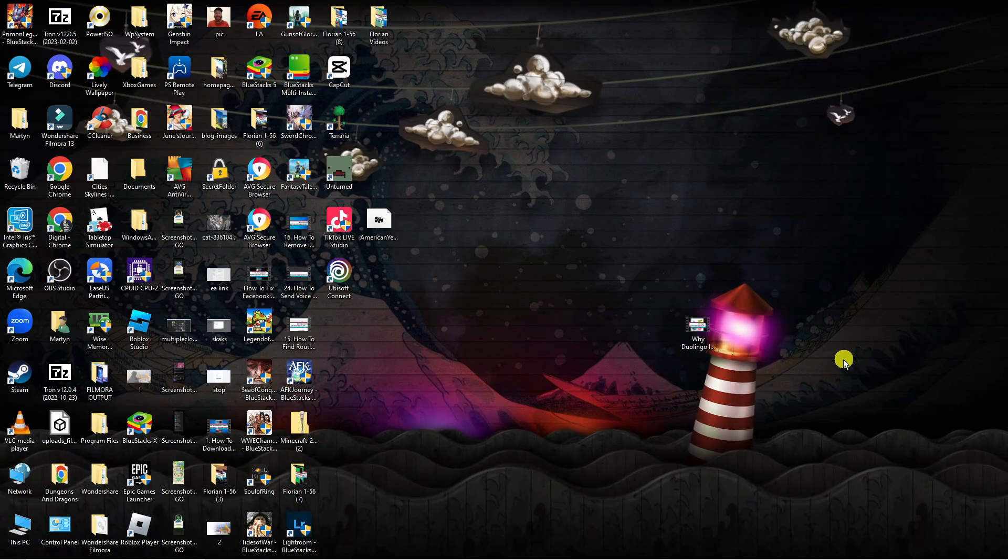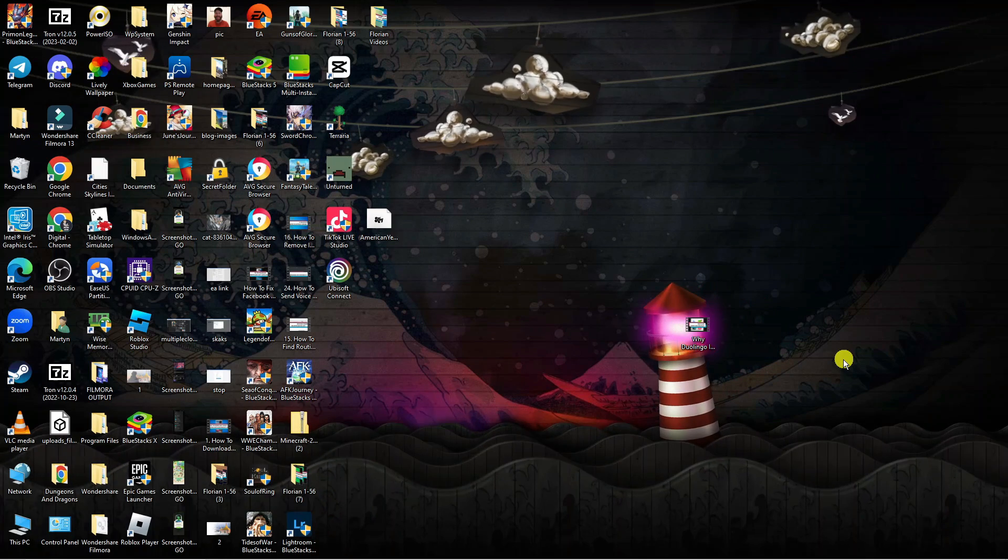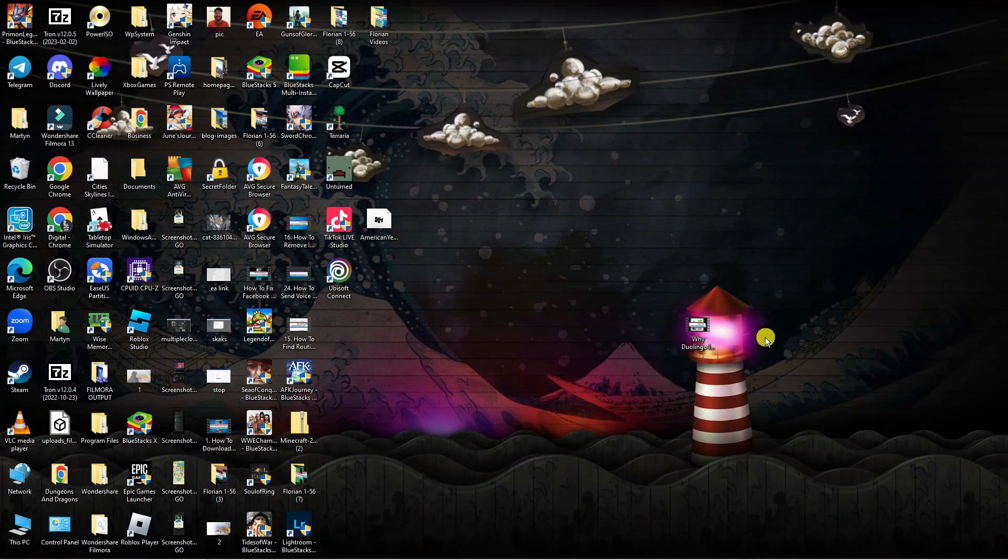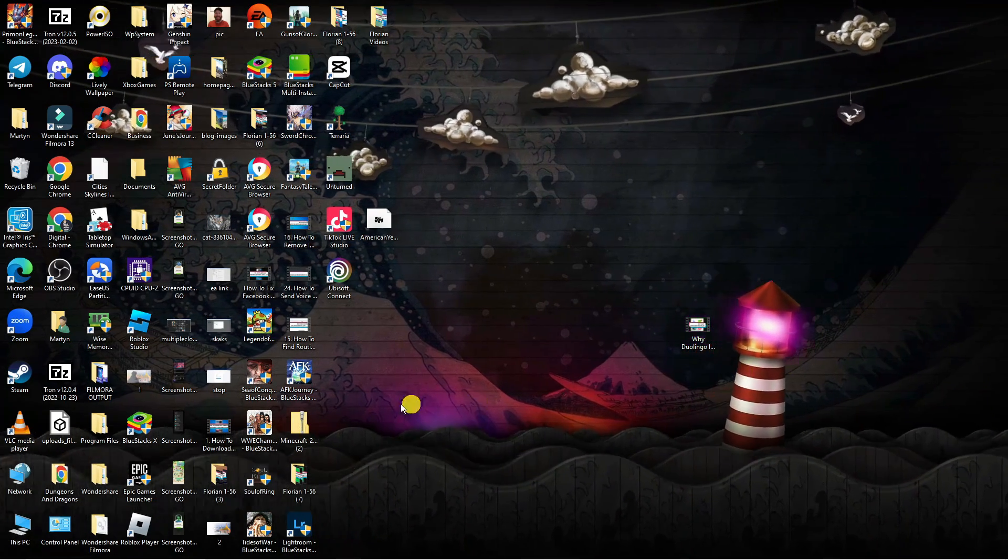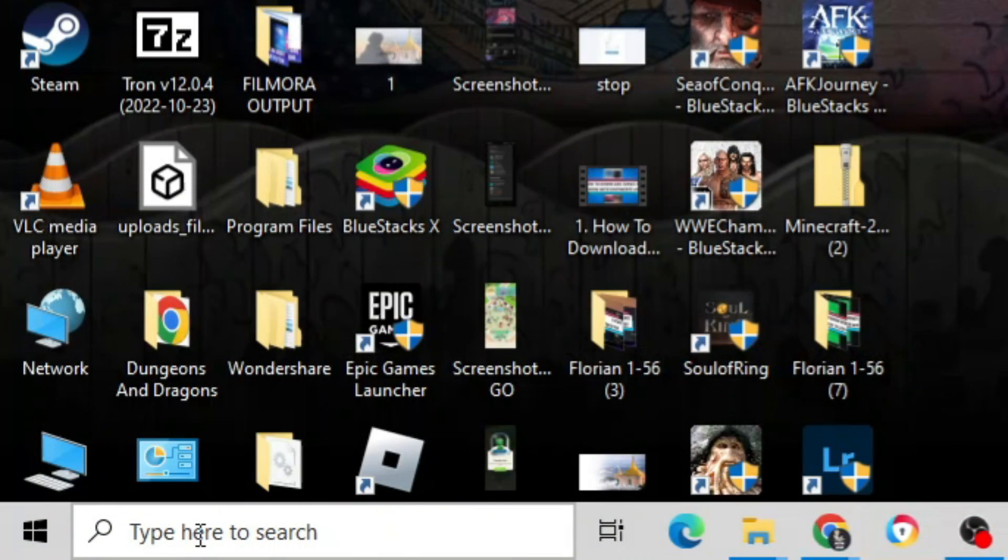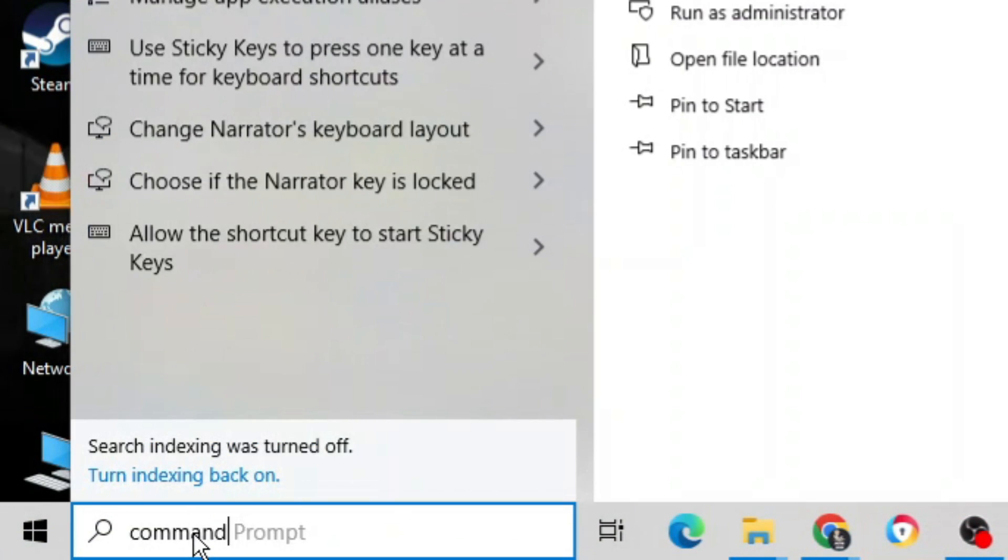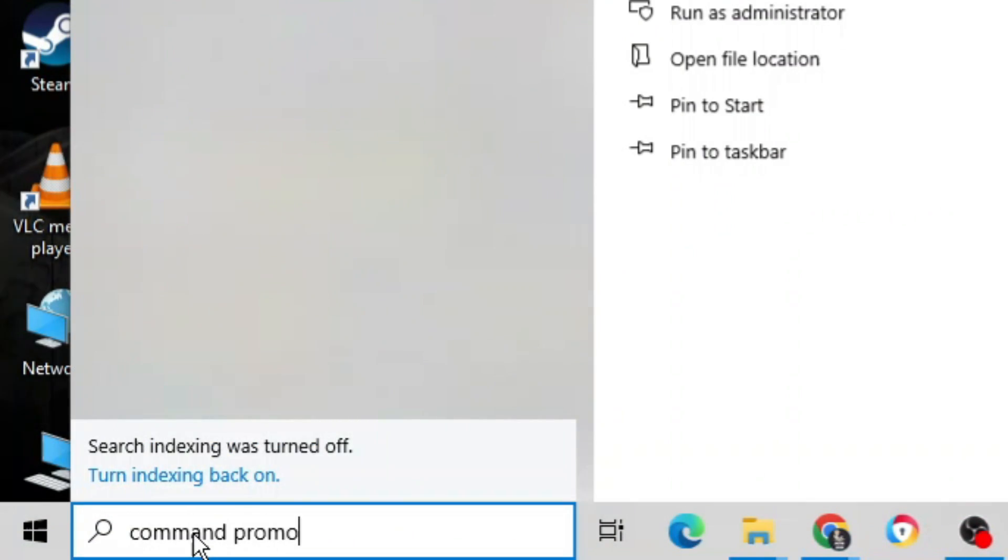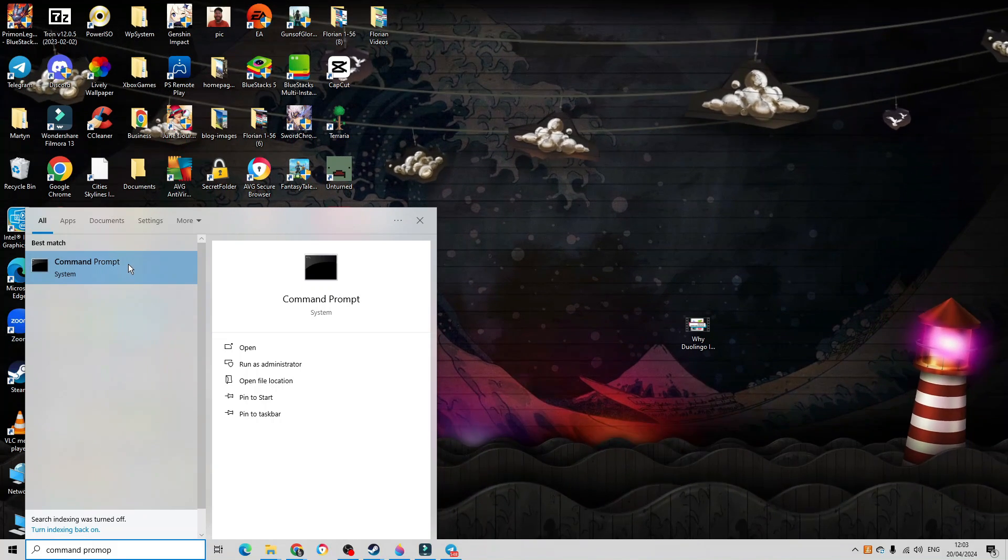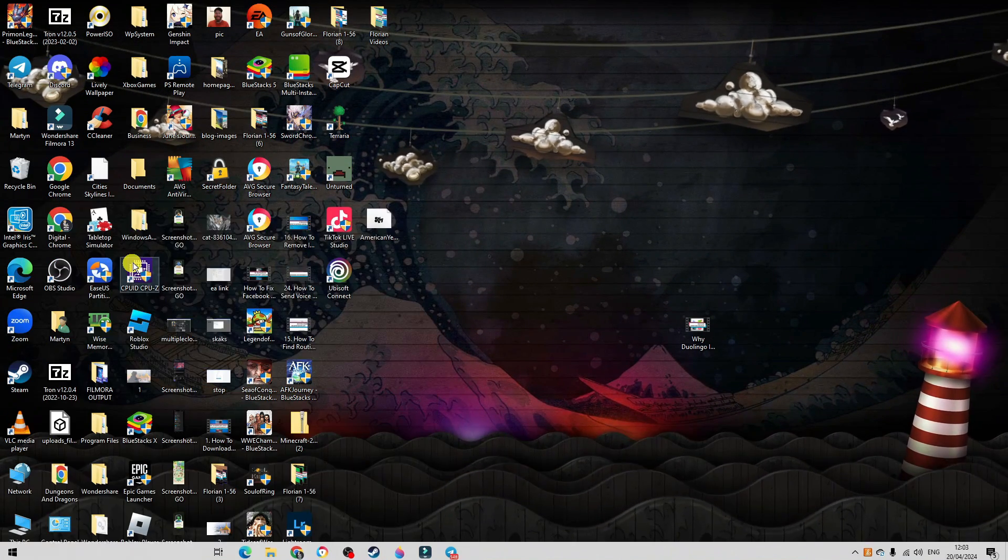So here we are on my desktop. Now the first thing we're going to try is using the command prompt. What you're going to want to do is come down to the bottom left-hand corner to your search box and type command prompt. Then underneath best match, go ahead and open up the command prompt.